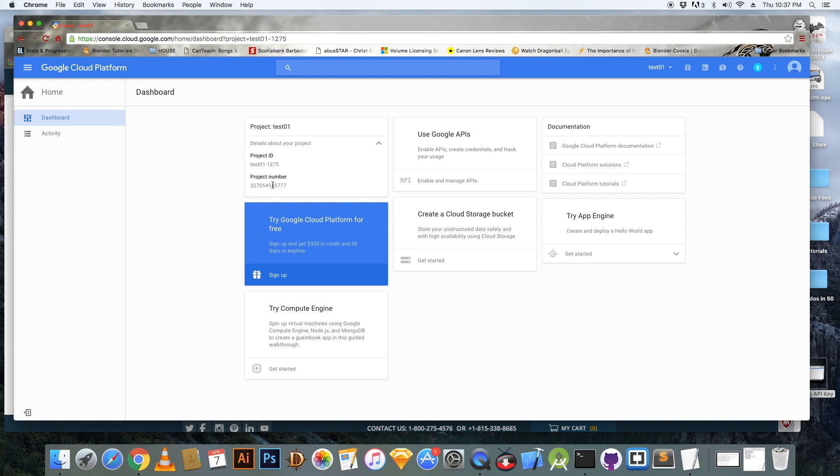Go back to home and your project number is your GCM sender ID.